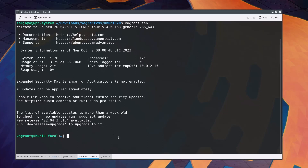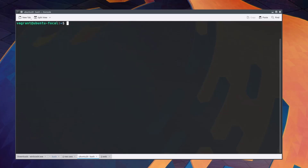Before actually running the release upgrade command, I clear the screen with Ctrl+L keys. I want to show you how to see the current version and name of a Linux machine, in case you have missed the welcome message or don't already know its version. For that, you just need to type the command: cat /etc/os-release.